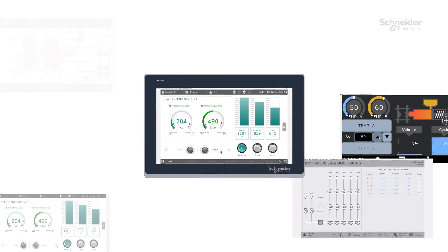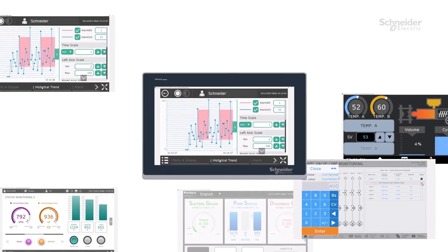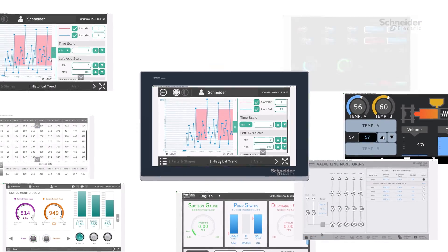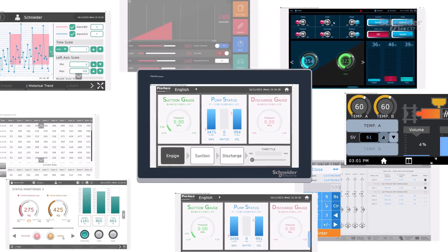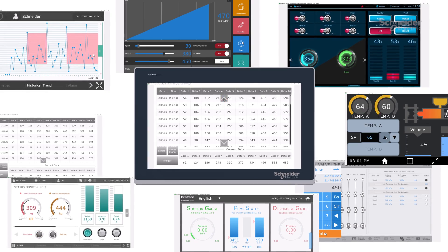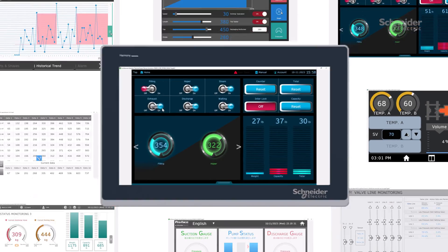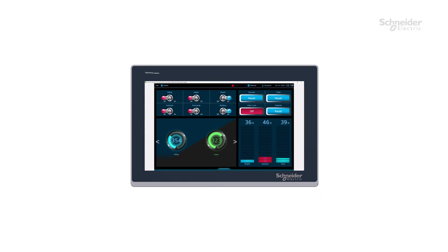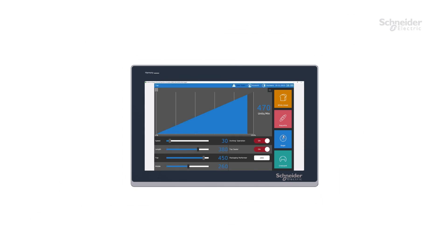EcoStruxure Operator Terminal Expert continues to evolve with the latest design concepts into the future. With this software, you can discover an innovative experience that is like no other in the world of HMI.